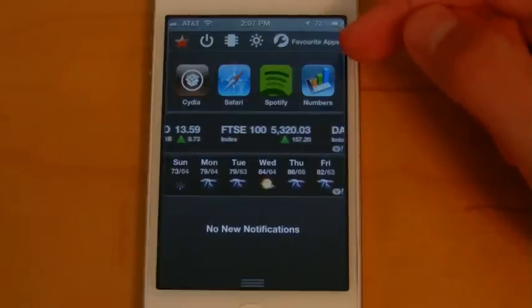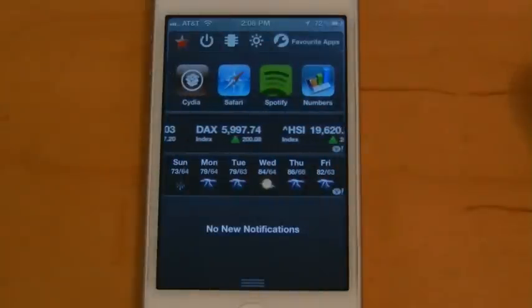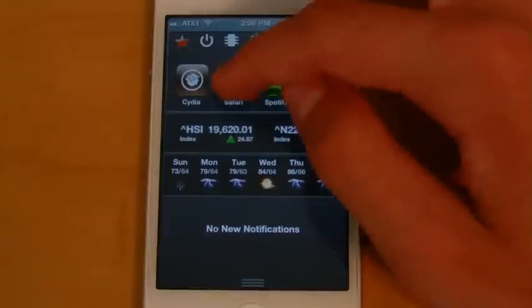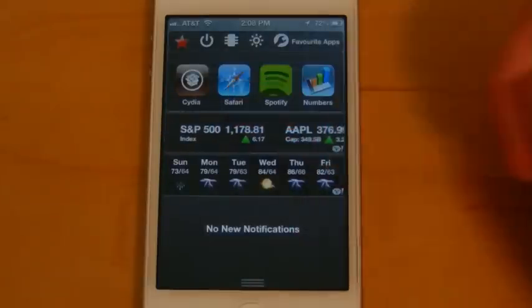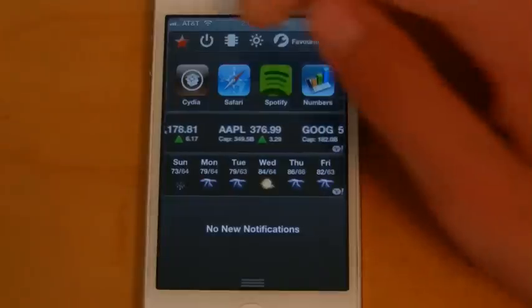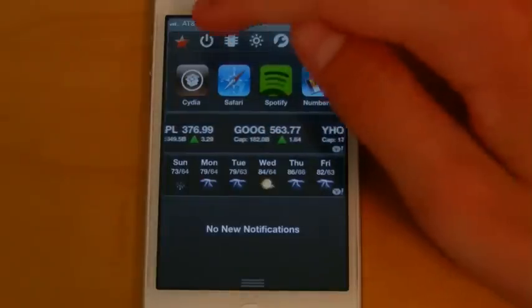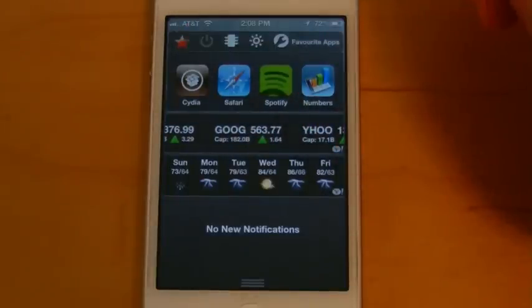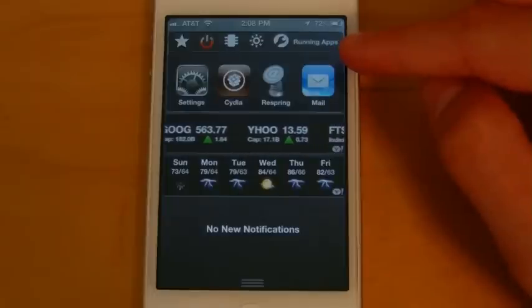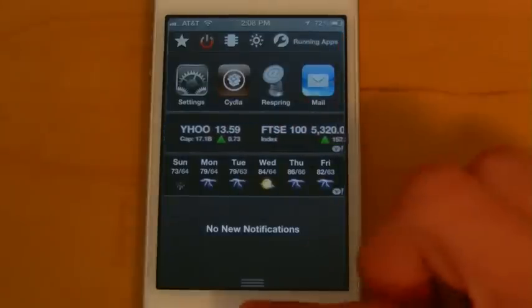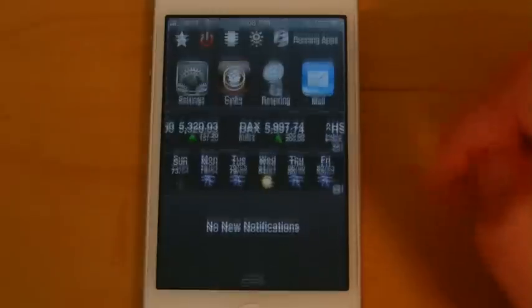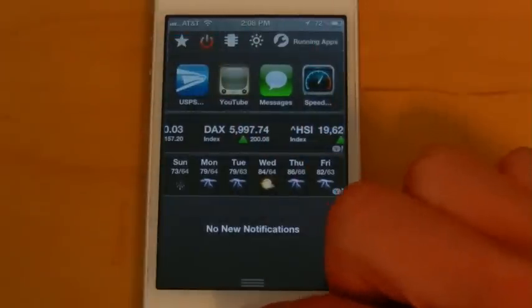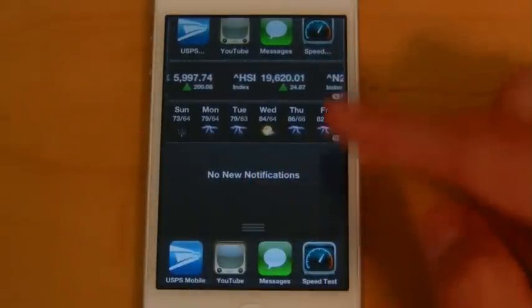So this first tab here contains all your favorite apps. You can edit which applications you want to appear here, and this is really nice because if you're commonly using a certain app, like I'm always using Safari, I can simply just swipe down from the top and it'll allow me to access that application very quickly. The next tab is going to contain all your running applications, so this will match your multitasking bar here at the bottom. You'll see those apps match what apps are up here, and you can scroll between the apps that are running.